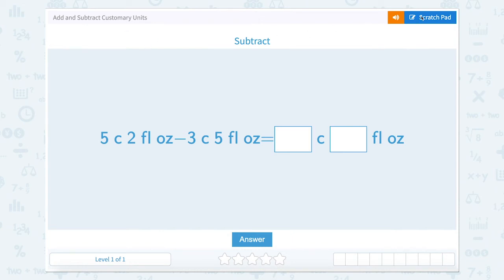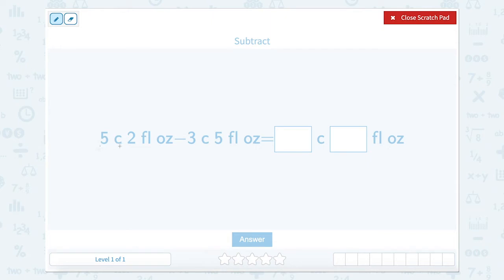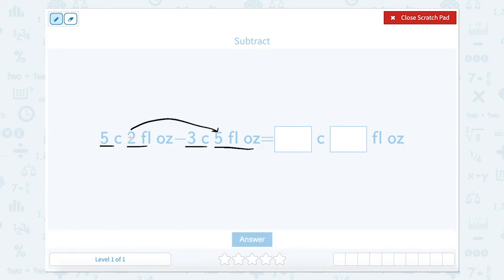Add and subtract customary units. We have 5 cups minus 3 cups and 2 fluid ounces minus 5 fluid ounces. Let's start with our ounces first. Can I subtract 2 minus 5? Well, I can't without getting into negative numbers, and we don't want to do that.